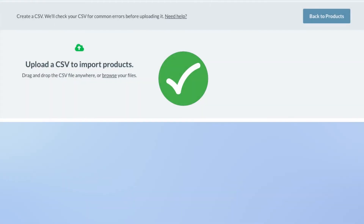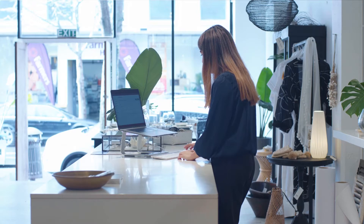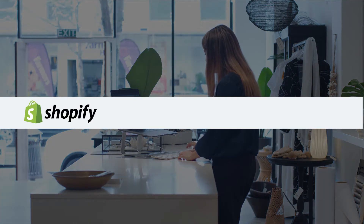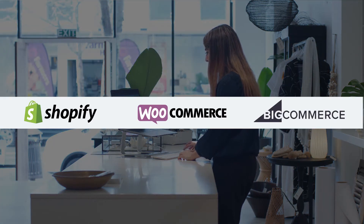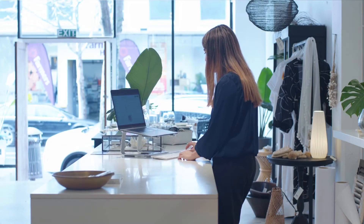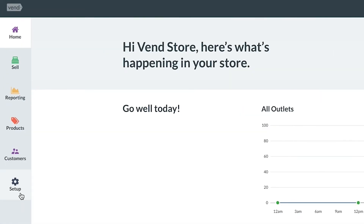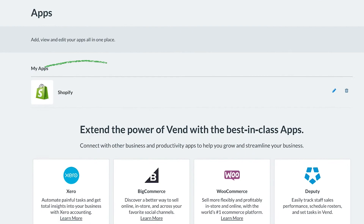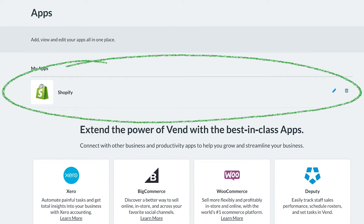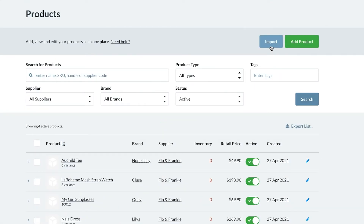The third option for adding products to your catalog is to import them from an existing Shopify, WooCommerce, or BigCommerce store. We highly recommend doing this if your ecommerce store is already live. Once you have imported your products for the first time, you should then manage these products from within Vend, as Vend is the source of truth for your products. When you need to add any new products to your store, you should do this via the add product or import buttons on the products page.